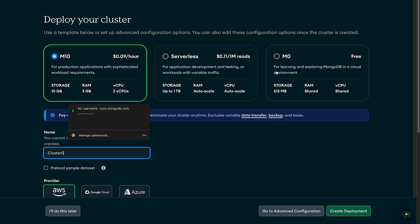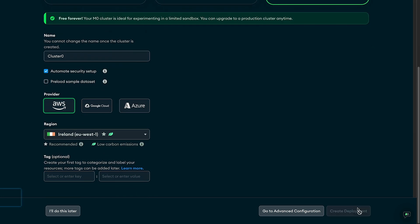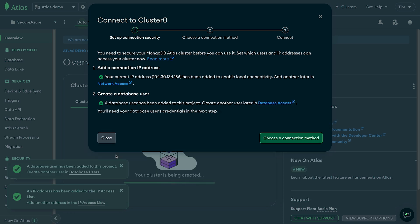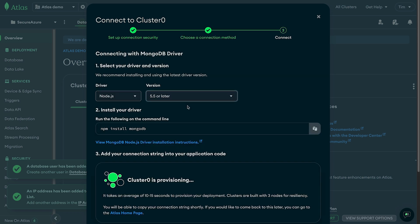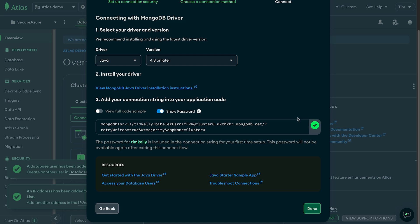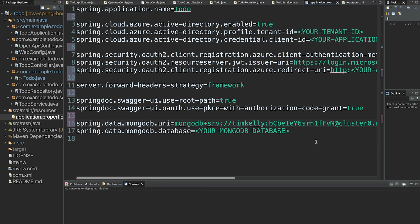I'll take the defaults and choose the M0, which is our free-forever tier, and hit create deployment. Once it's spun up we'll create our database user, copy the password, choose our connection method — we'll select the driver — and copy the connection string as presented. We'll then add this string to our application properties.